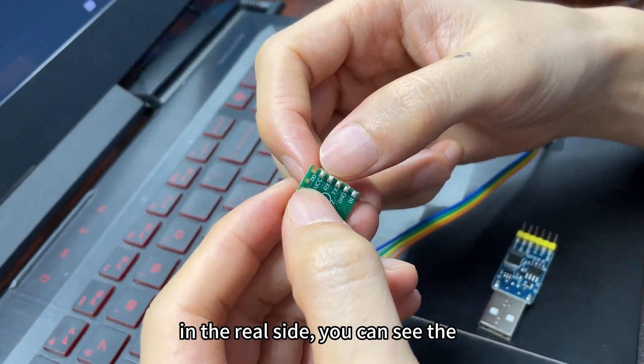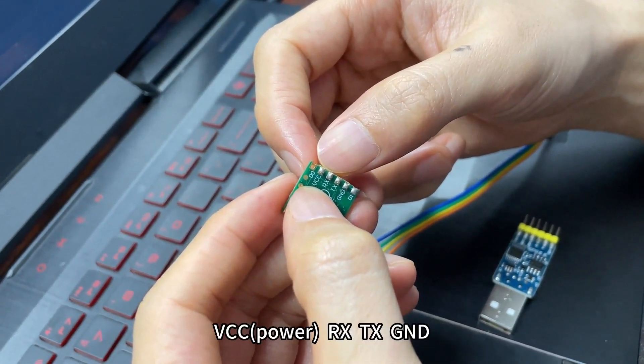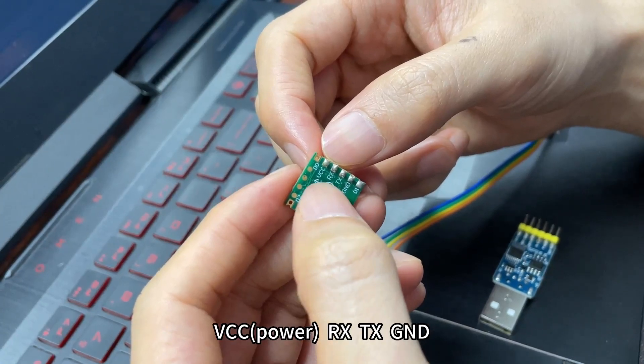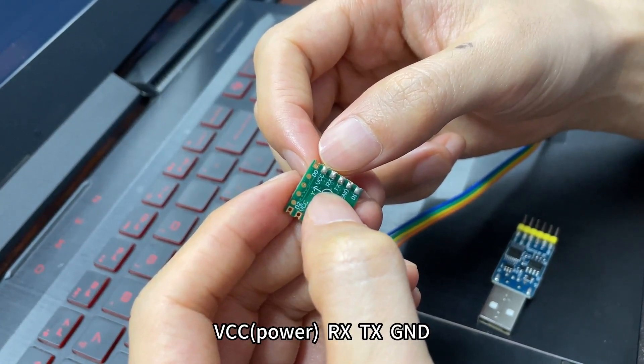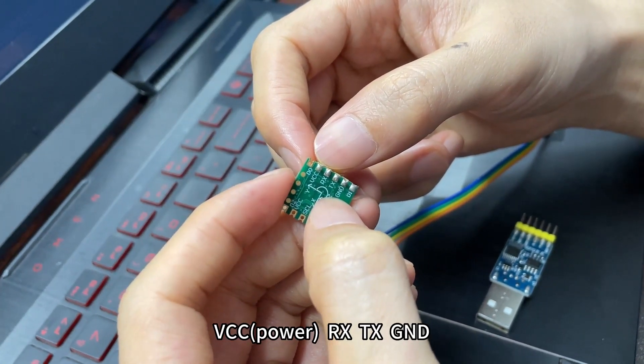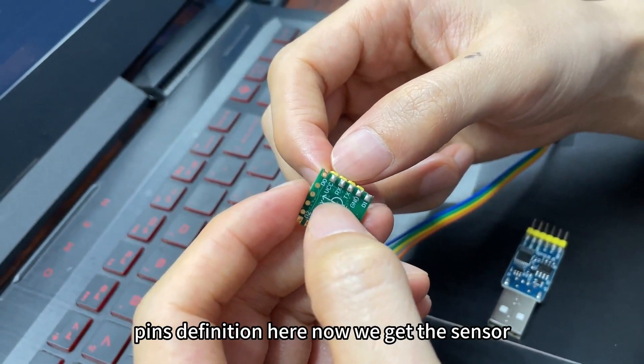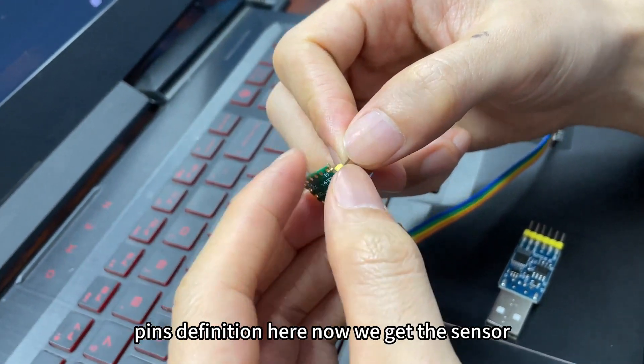From the rear side, you can see the VCC power, RX, TX, and GND pins definition here.